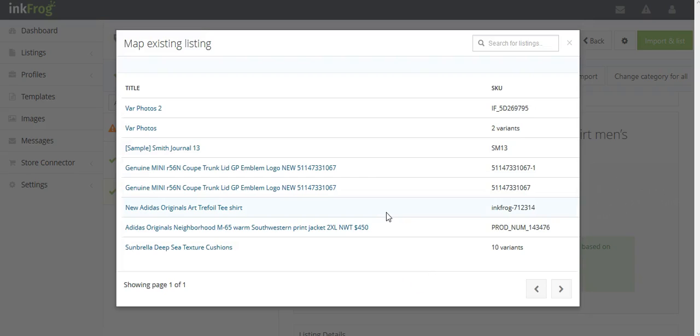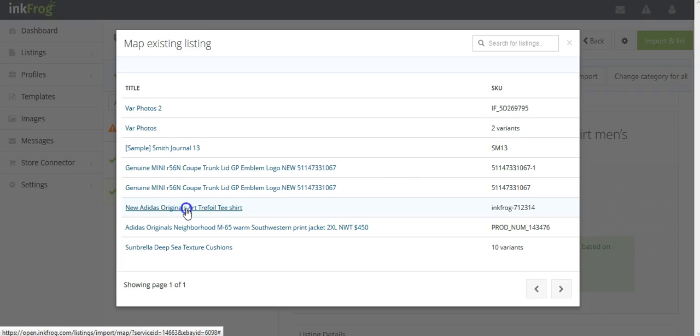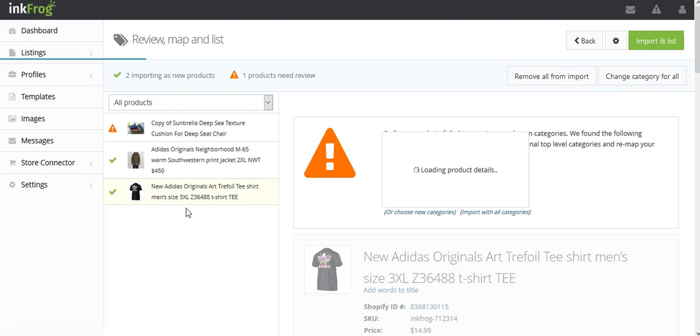In the pop-up, click on the title of the matching eBay listing and this will connect the listing and product for mapping.